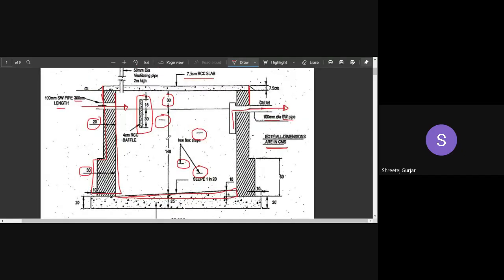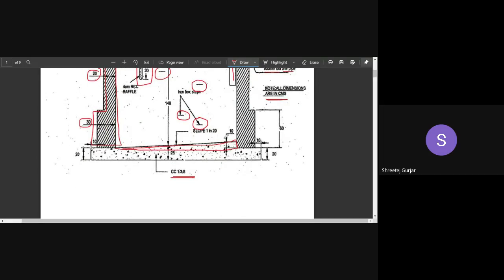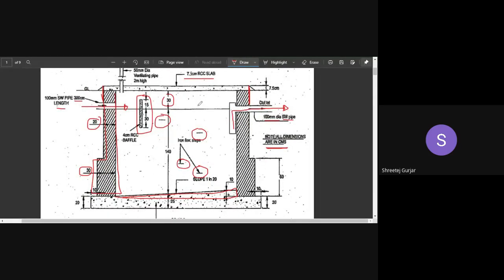We also need to calculate plastering — cement plastering for the internal wall surfaces and for the floor. After reviewing the longitudinal section and plan view, let's look at the plan to make everything clear.